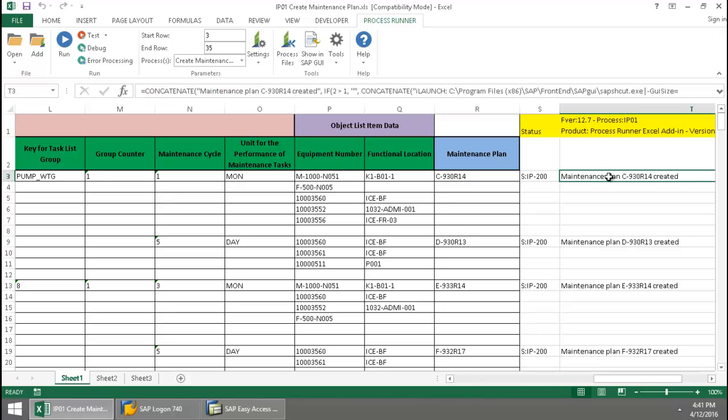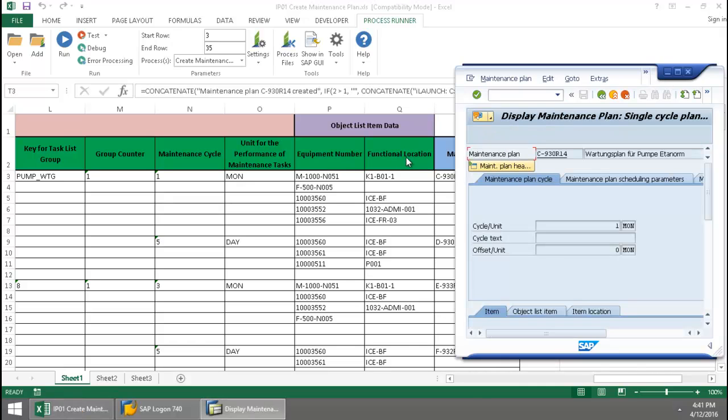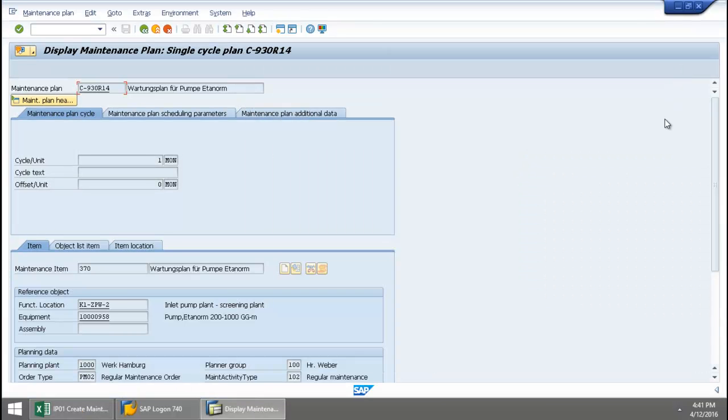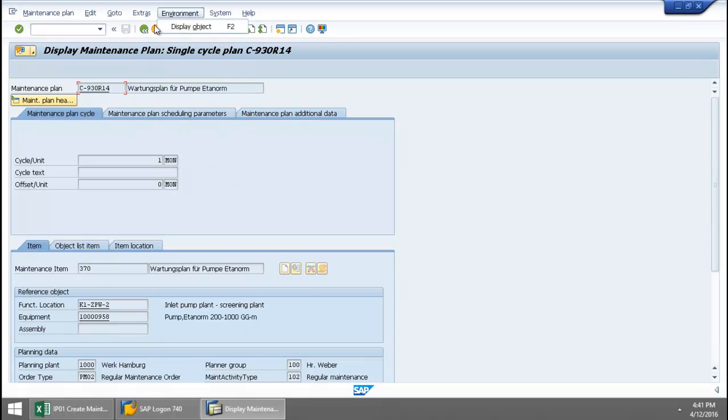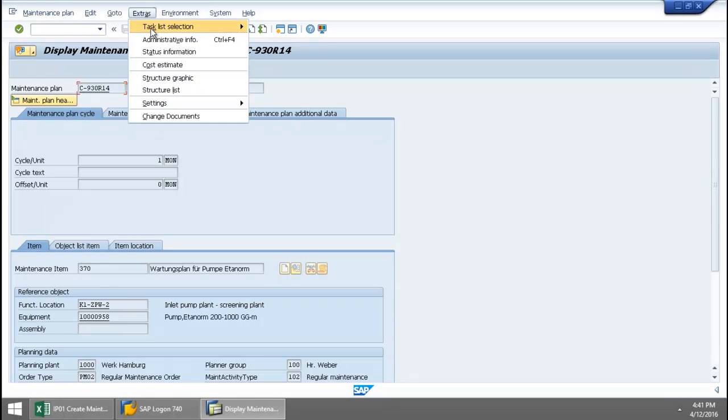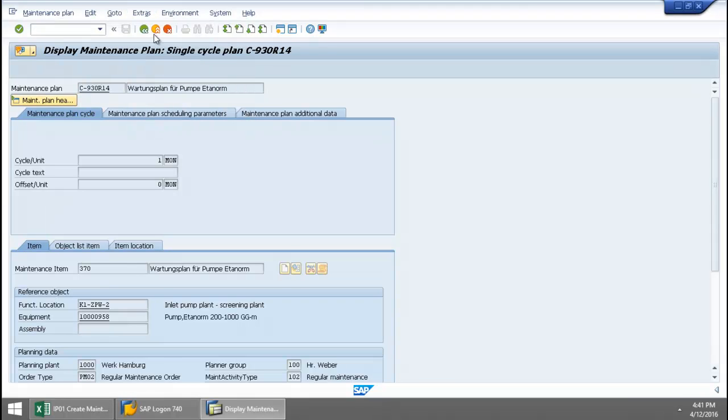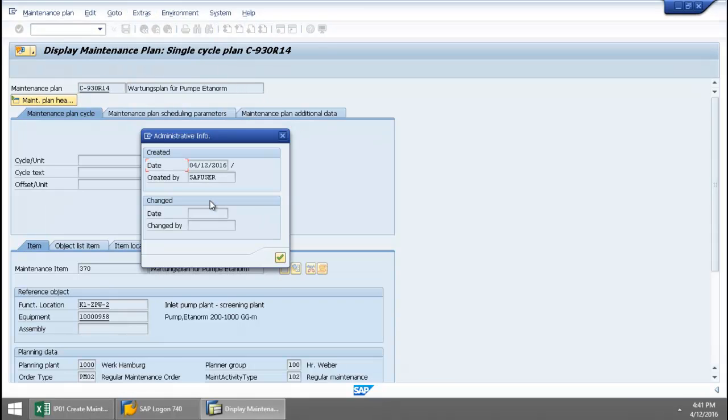Let's just take a quick look at this first maintenance plan right in SAP. And then if I maximize this, go to Extras, Administrative Info. There you can see today's date.